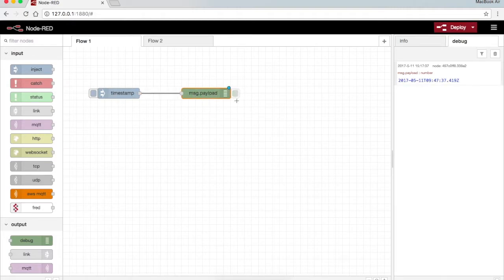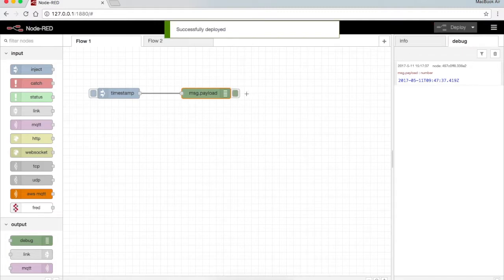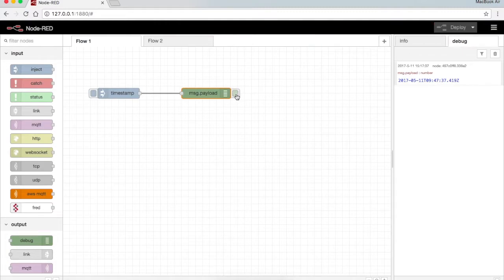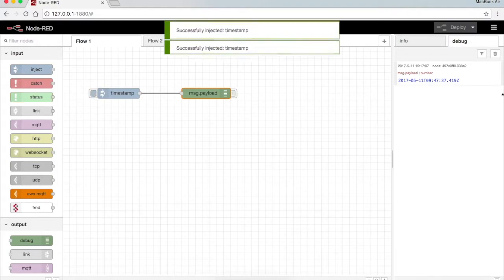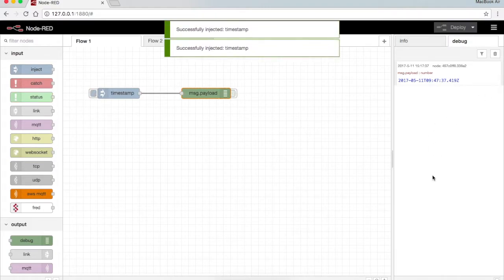Now in order to deactivate the debug node, like even though it's there in the flow but deactivated, I just press the button here so it will get deactivated. Even though I press the data, the data cannot be seen here.